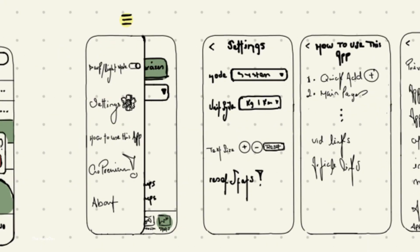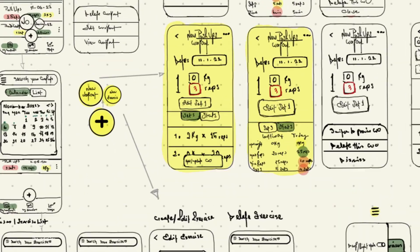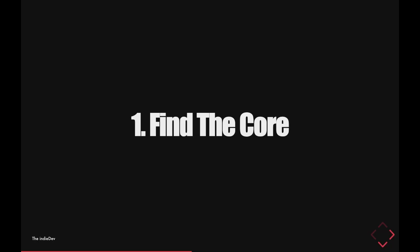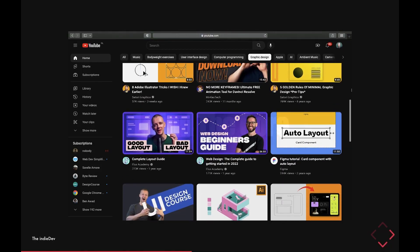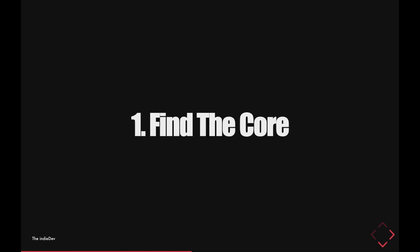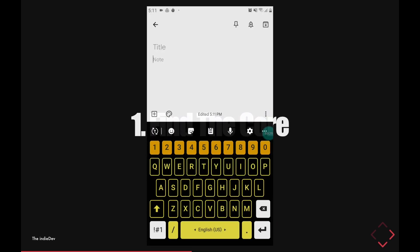In my app, for example, the options page is not as important as the Create a New Workout page, which is the core page — the most important page in the app. If we look at the YouTube app, the homepage or feed page is the most important page. In Google Keep, creating or editing a note is the most important page of the app.